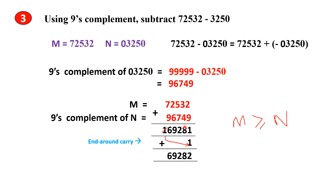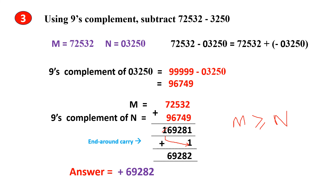Since you got an end carry, the answer will be positive. The answer is this — this is the final answer.